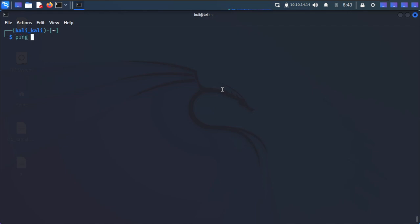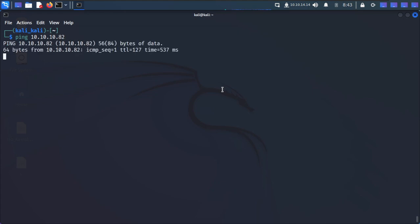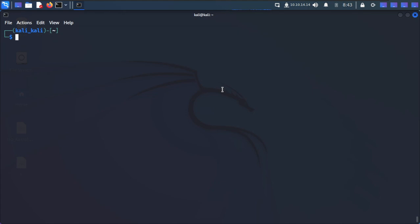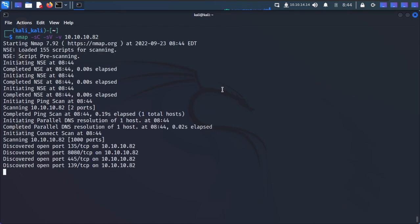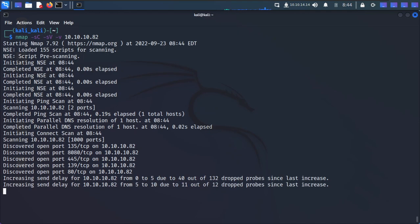Let's try to ping the target first - that is 10.10.10.82. We are able to ping. Now we are going to run an nmap scan: -sC for default scripts, -sV for running service versions, -v for verbose, then 10.10.10.82. I already solved Silo before, so without going into rabbit holes I'll exploit the real vulnerability.